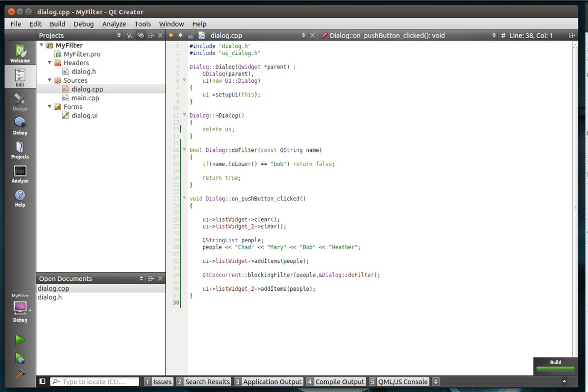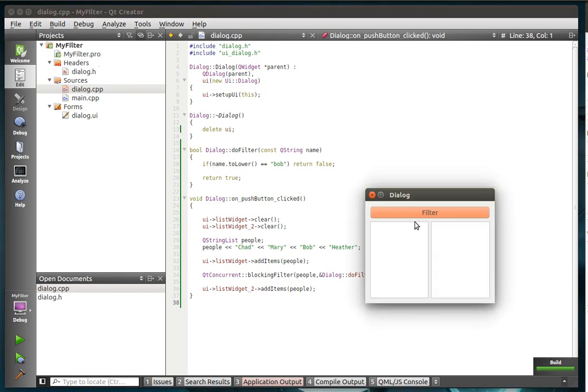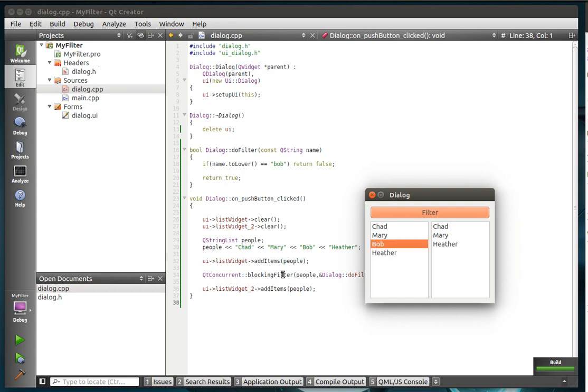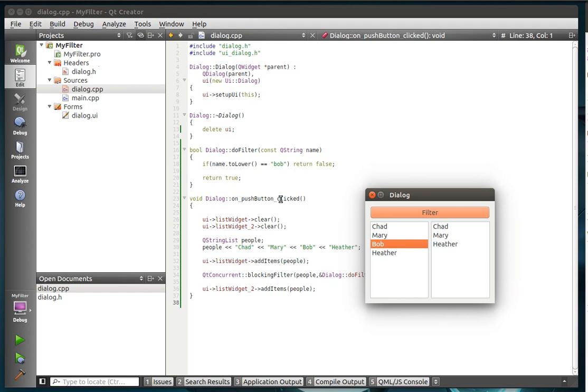All right. So run this. Bam. As you can see, here's our original list before we've actually called the blocking filter. And it's got Bob in there. After we filtered it through the doFilter function, if name.toLower equals Bob, then return false. The false or true will indicate whether or not it's going to be in the list when we're done. Because Bob is false, Bob is no longer in the list.